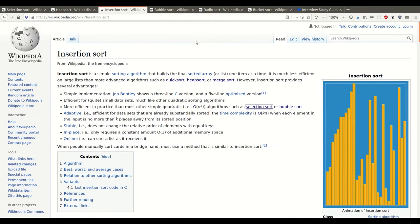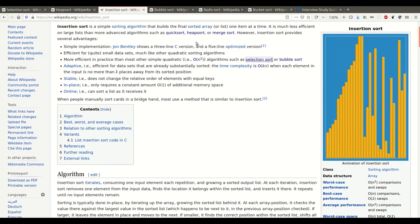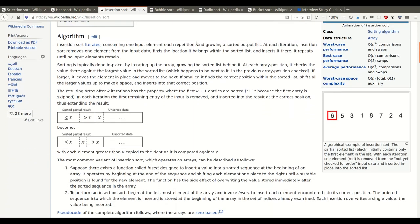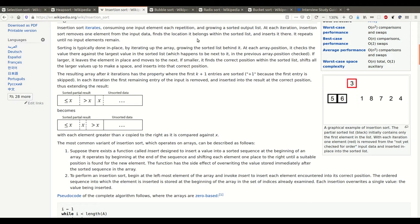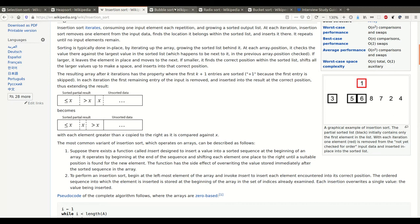Then we have insertion sort. The way insertion sort works is that you pick one number, compare it to the next one, and if the next one is lower, you will try to insert it in the correct position — that's why it's called insertion sort. You can also see a nice animation on the Wikipedia page that explains it way better.